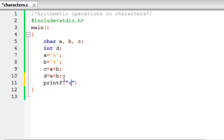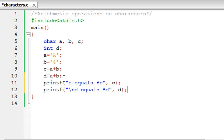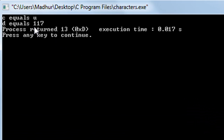I'll display the value stored in variable c using printf with %c, since c is a character: 'c = %c', then pass c. On the next line I'll display variable d with a newline escape sequence: 'd = %d', passing d, since d is an integer. I'll put a semicolon to terminate the statement, save the file, and click Build and Run to see the output. The output shows: c = u and d = 117.